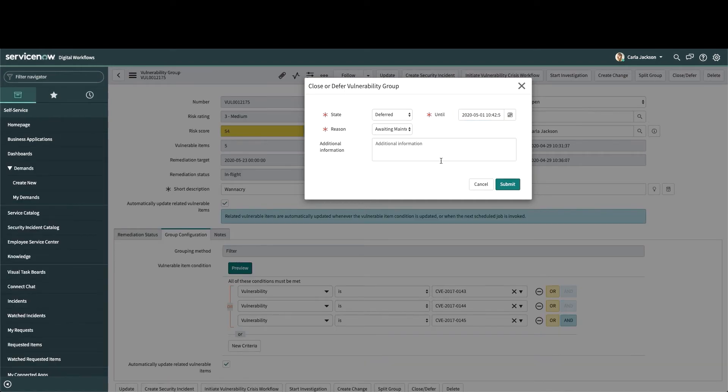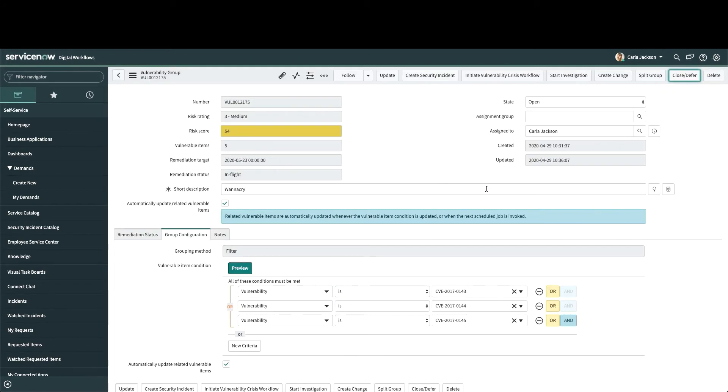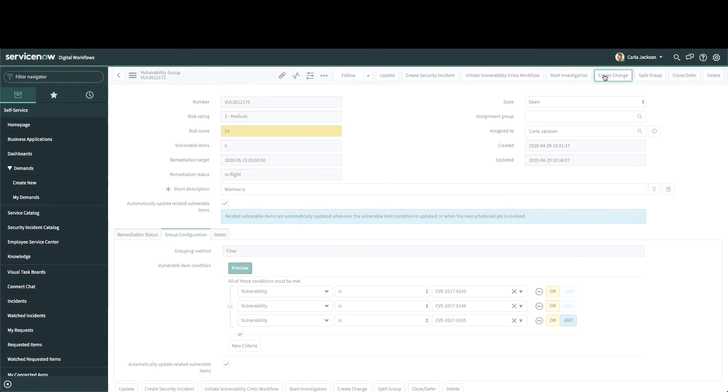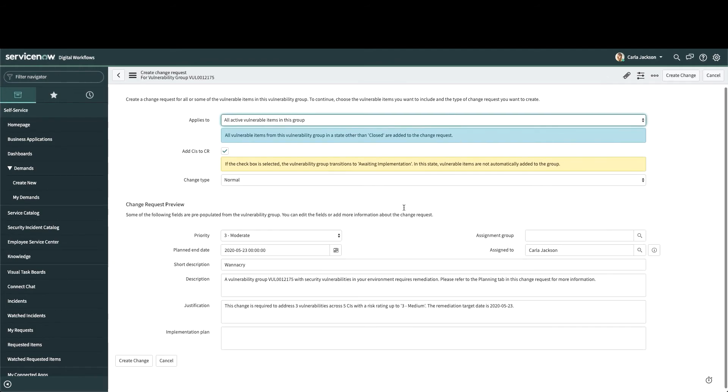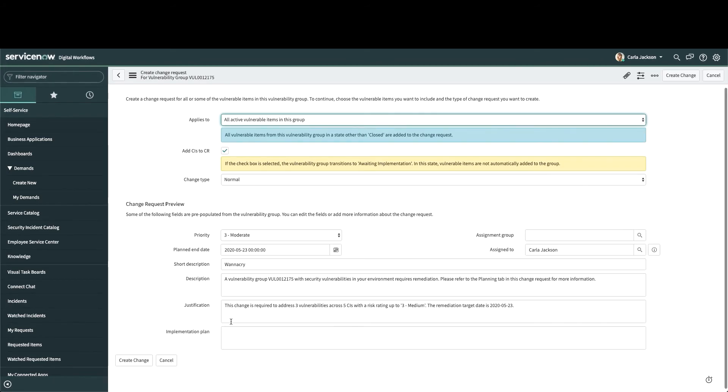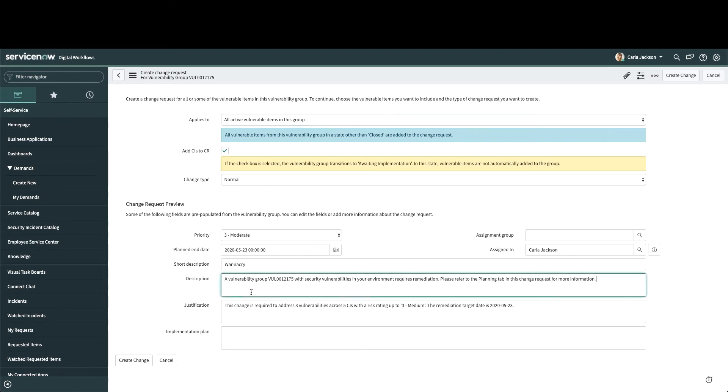Now, in order to deploy a patch that remediates a vulnerability, change control must be followed. And vulnerability groups are directly integrated with change management. Change requests can be created easily and accurately from here using this preview functionality. Information about the vulnerable assets and how to fix the vulnerability is passed into the change request if available, and able to be changed by the person raising this request.